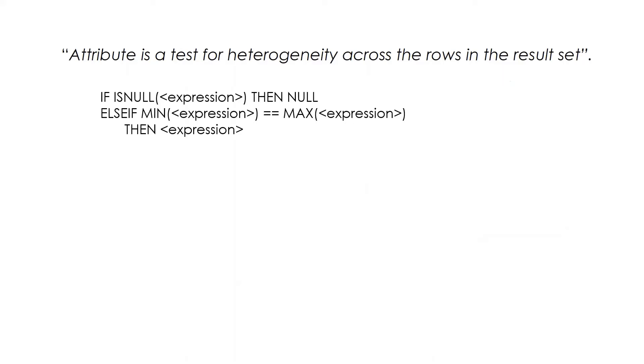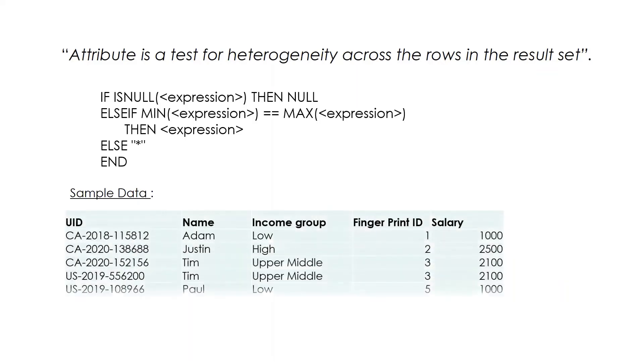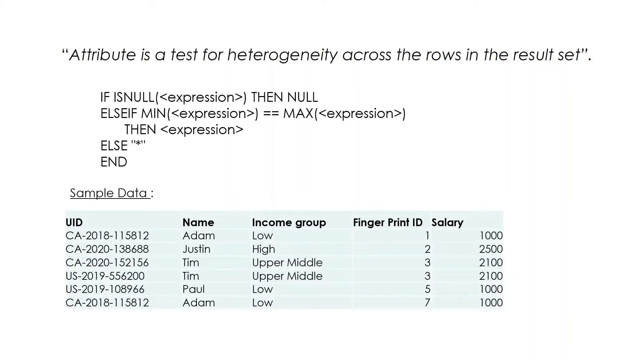The ATTR function or Attribute function works if there is only one value for each row of the dimension on which the ATTR field is dependent. Let's see how we can do it in Tableau. Here is sample data that we will use to perform the Attribute function. You can pause this video to understand the data.